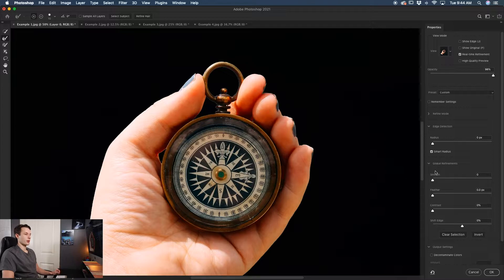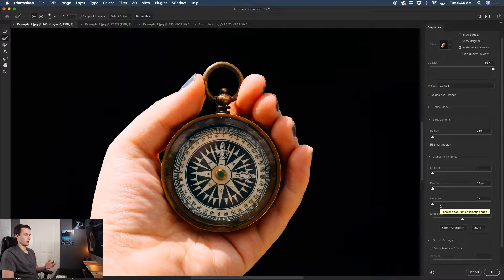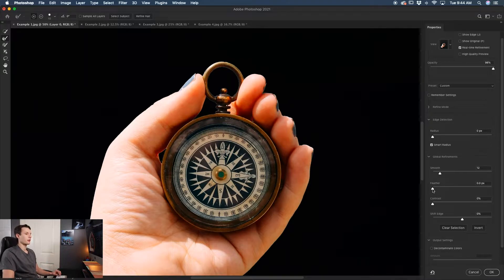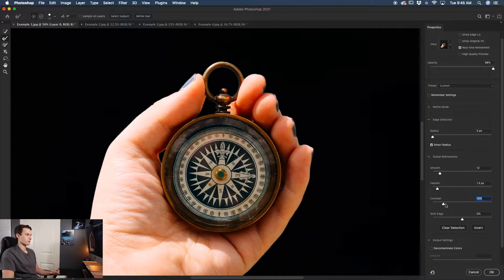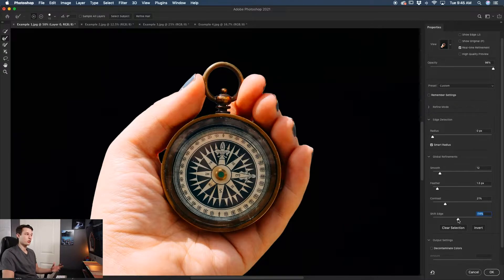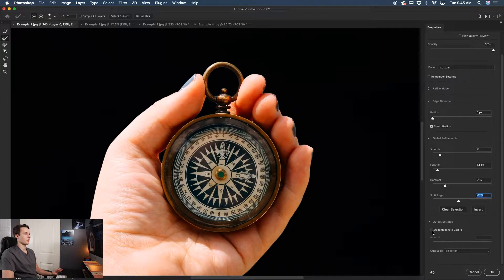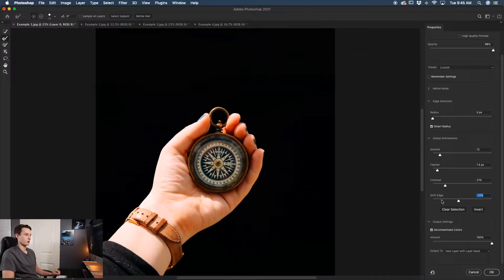In the Global Refinements options, I like to increase Smoothness just a little to get rid of jagged edges, then increase the Feather just a touch to smooth things out. Then increase Contrast to give the cutout a nice sharp edge. If you see leftover colors or fringing, use Shift Edge — bring it down slightly to shift the edge inward. Finally, check Decontaminate Colors to finish things off and remove any remaining fringing.